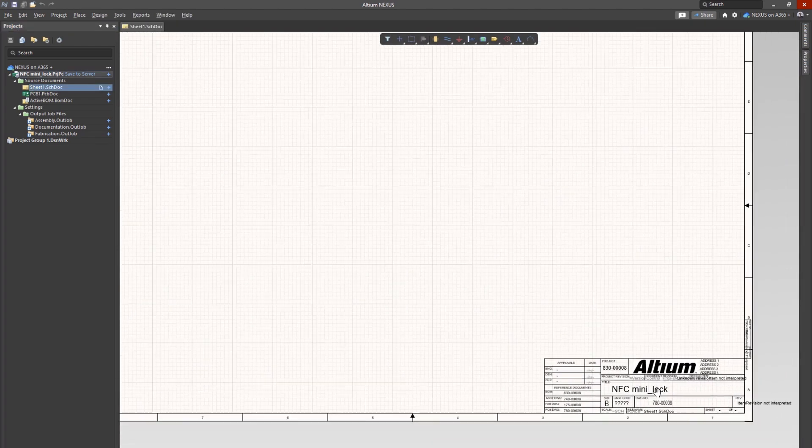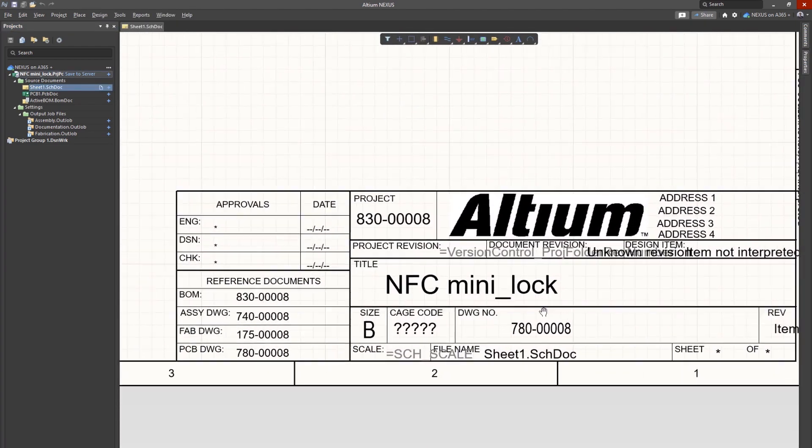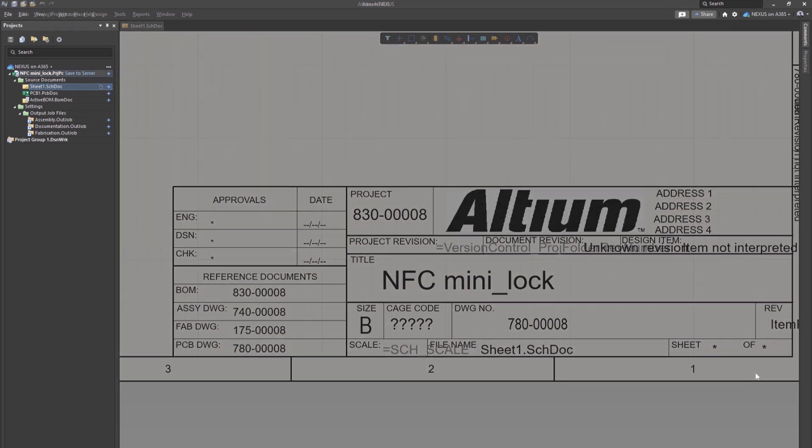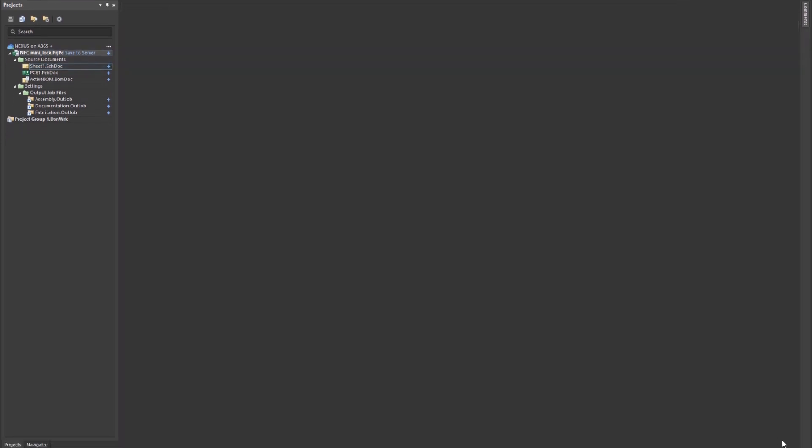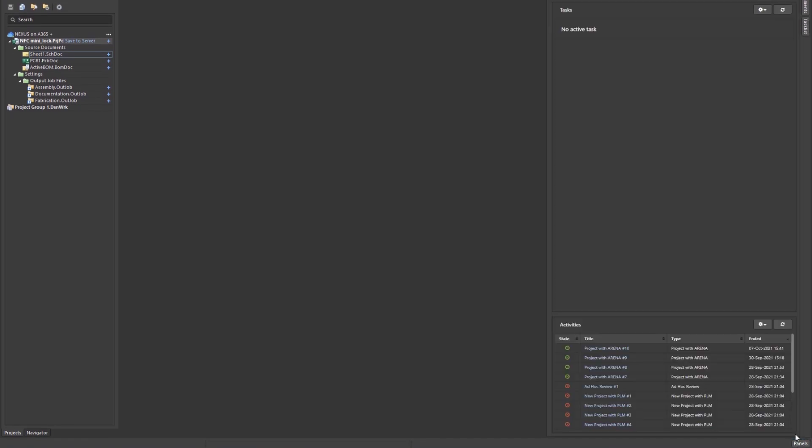This process not only saves time by removing the need to replicate the data manually on the PLM side, but also enhances visibility, providing automatic notifications assigned to stakeholders when a new project is created, the project status, and associated actions.